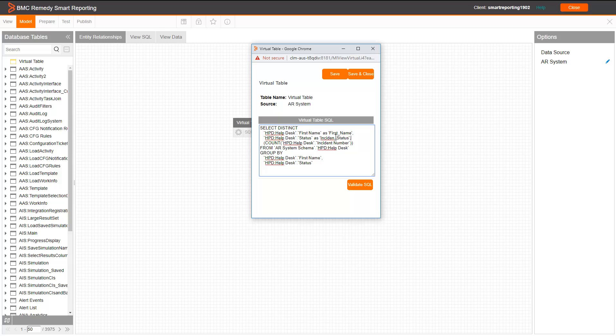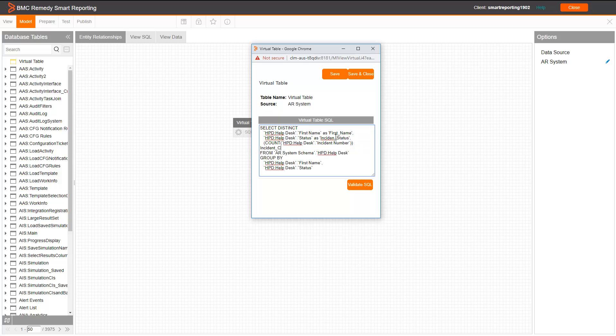This one, we can say incident count. And validate the query.